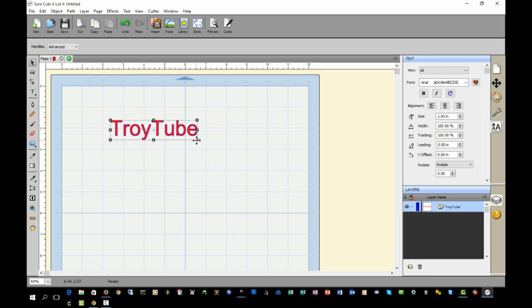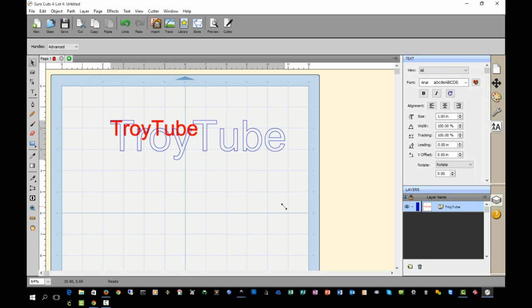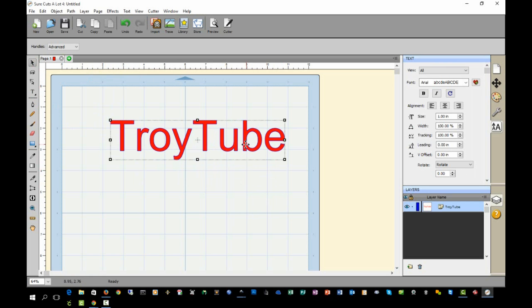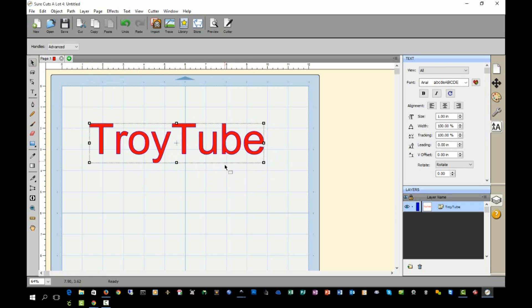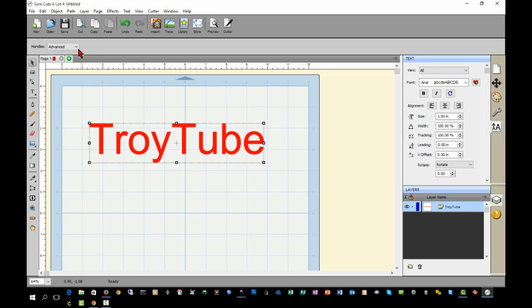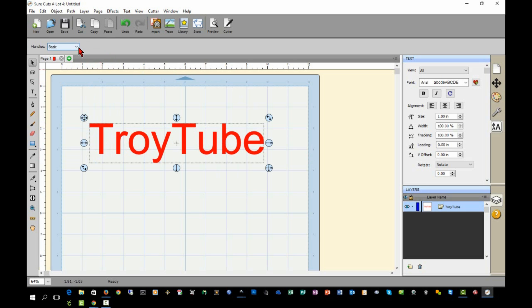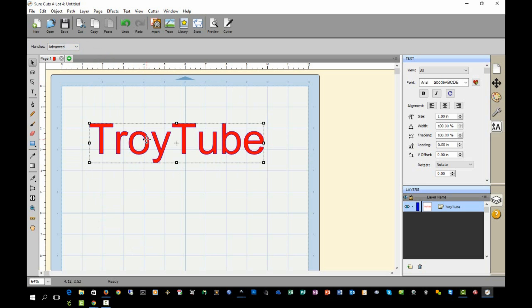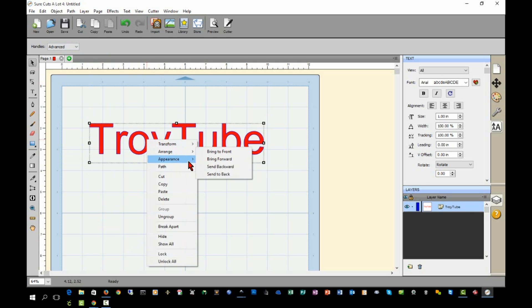We'll go back to our selection tool. If you hold your shift key while you grab the corner, it will adjust and keep things proportional. Some of the features are similar to Inkscape. At the top you can change your handles, which are the little things on the corners, from Advanced to Basic if you'd like the larger handles. In order to shadow a font, all you have to do is right-click on it, click Appearance, Add Shadow Layer.